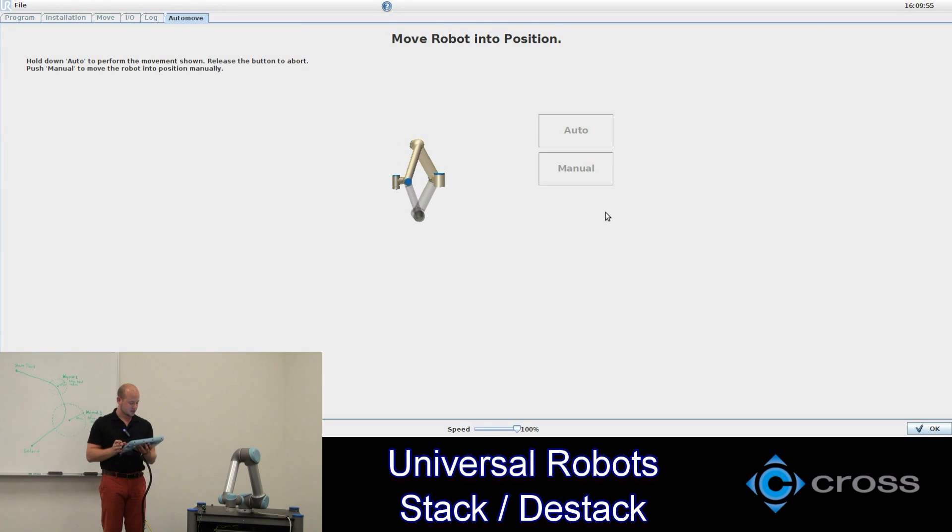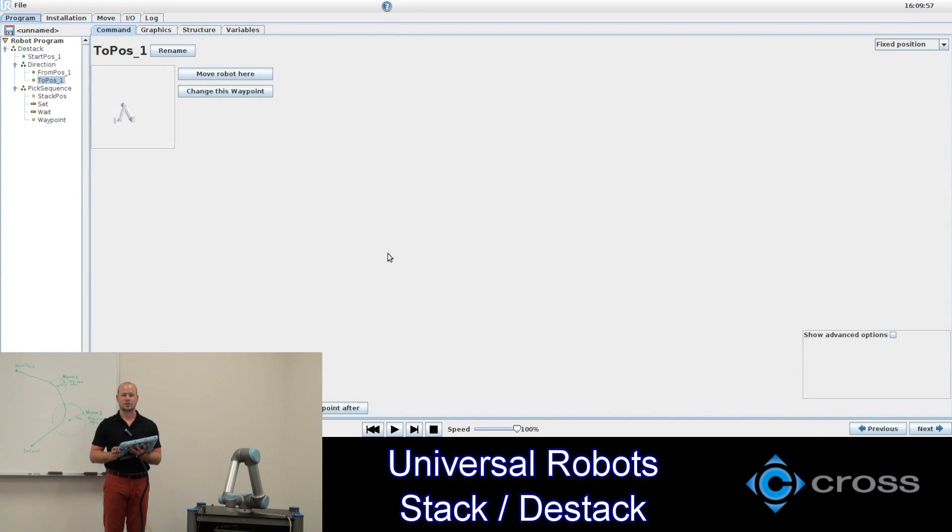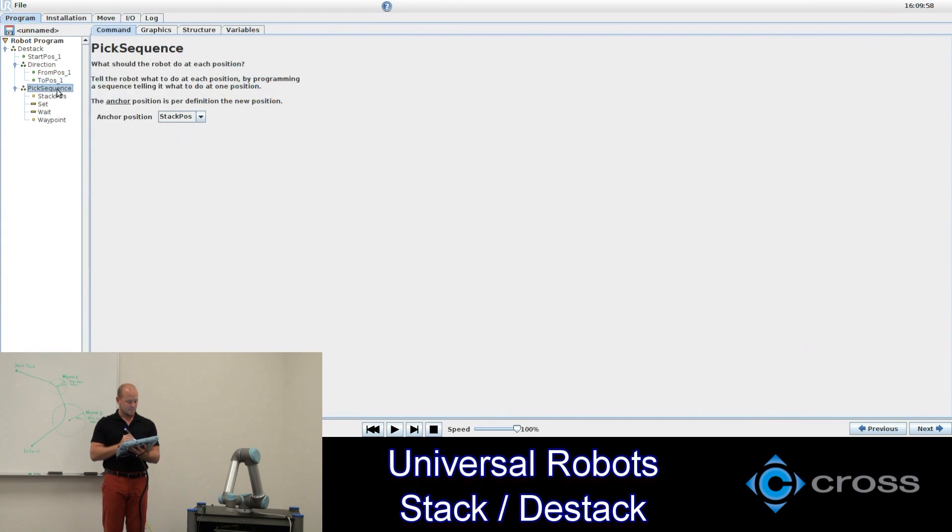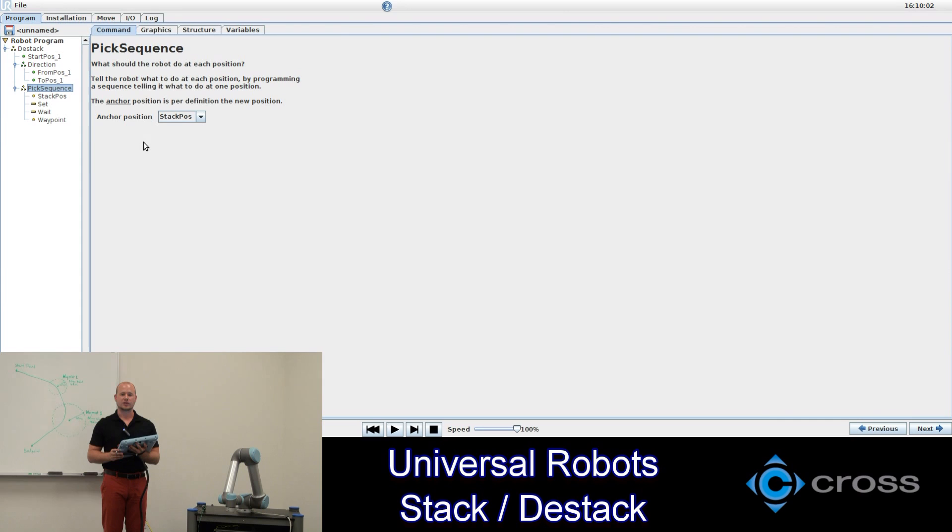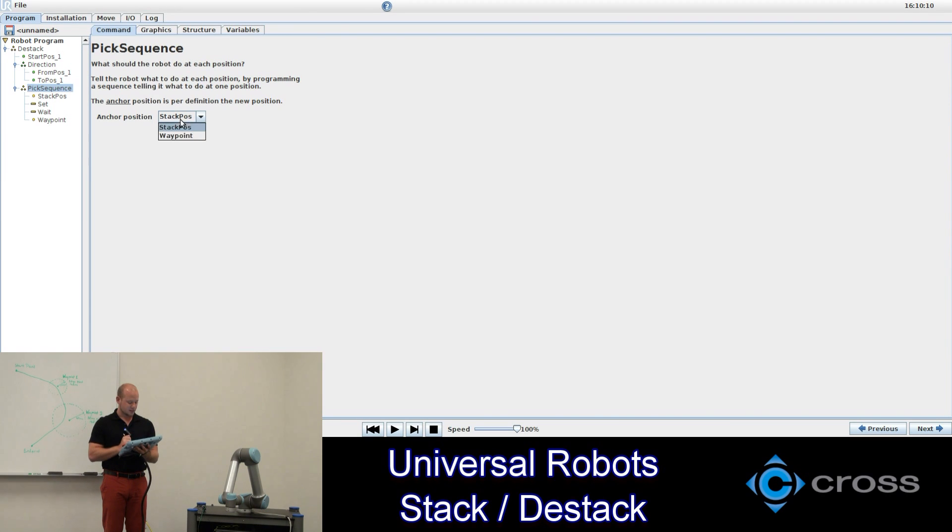Our pick sequence is much like the palletizing sequence in the earlier video. We'll define what we want the robot to do at each point. Either pick an object up or perform some other function or wait. We want our anchor to be our stack position. So everything will be based on that position.